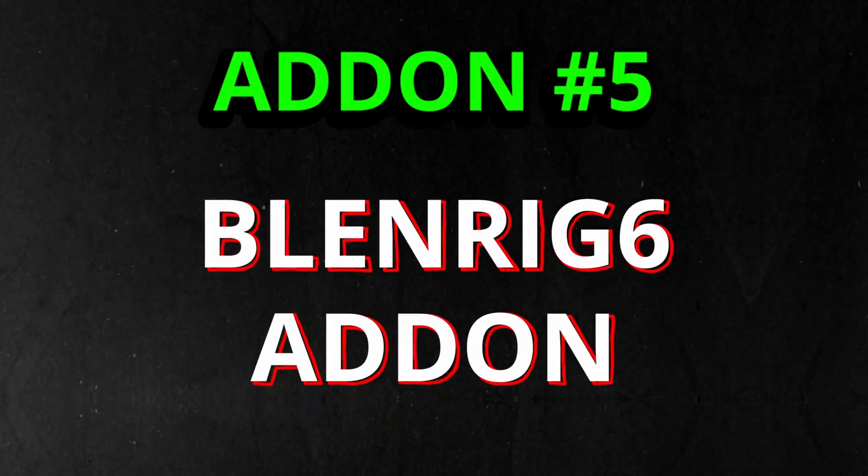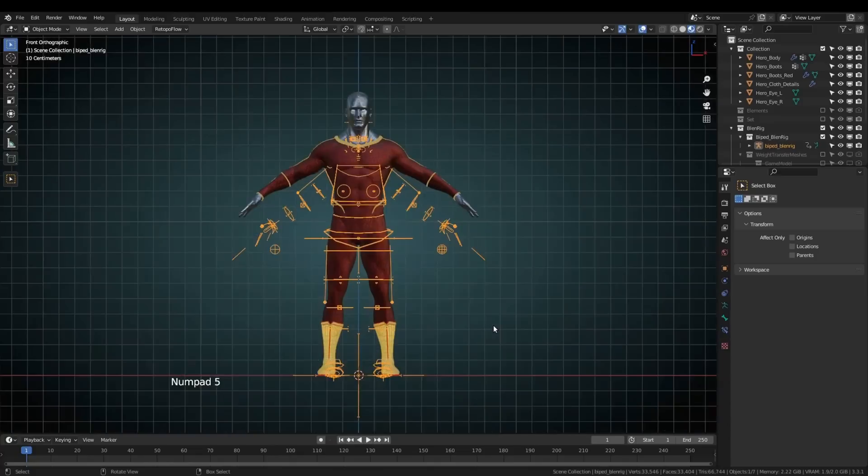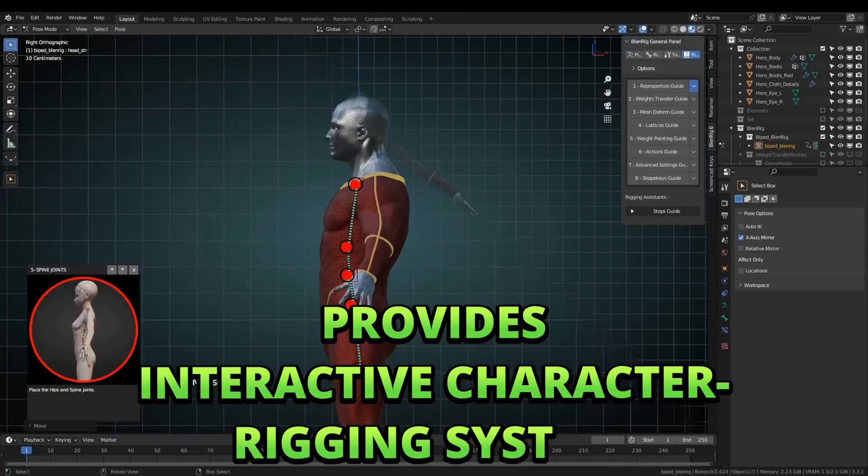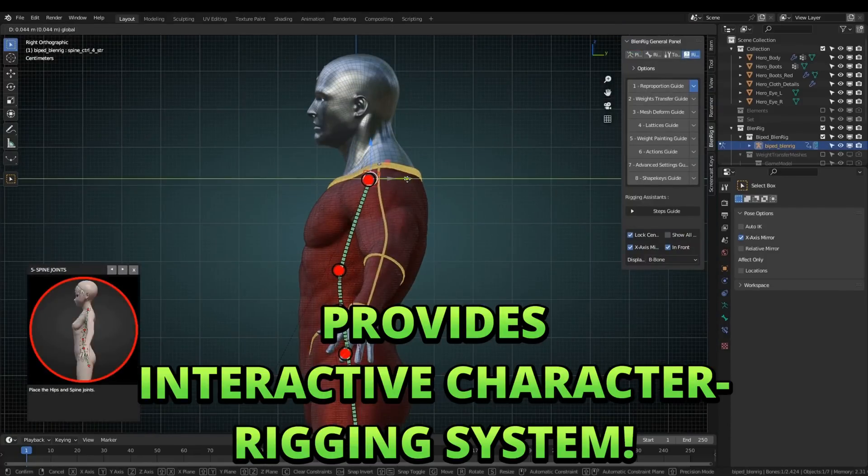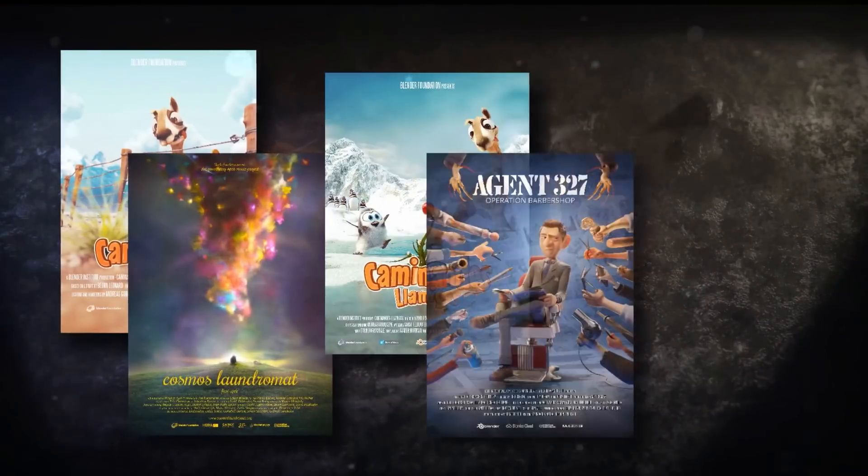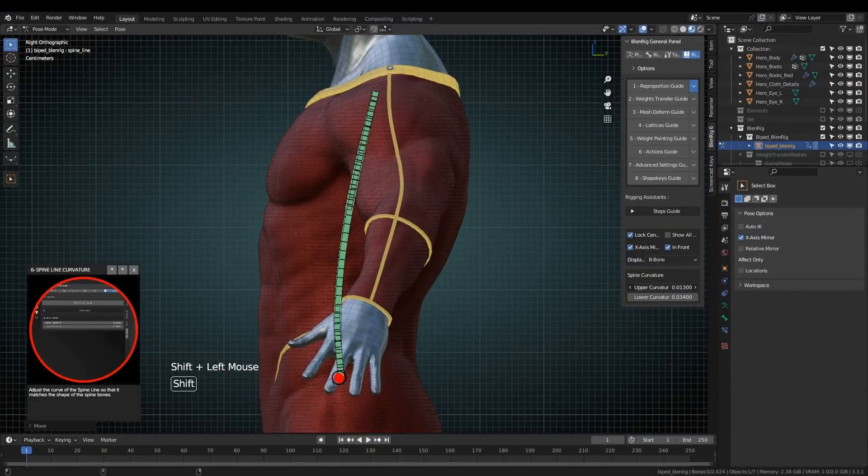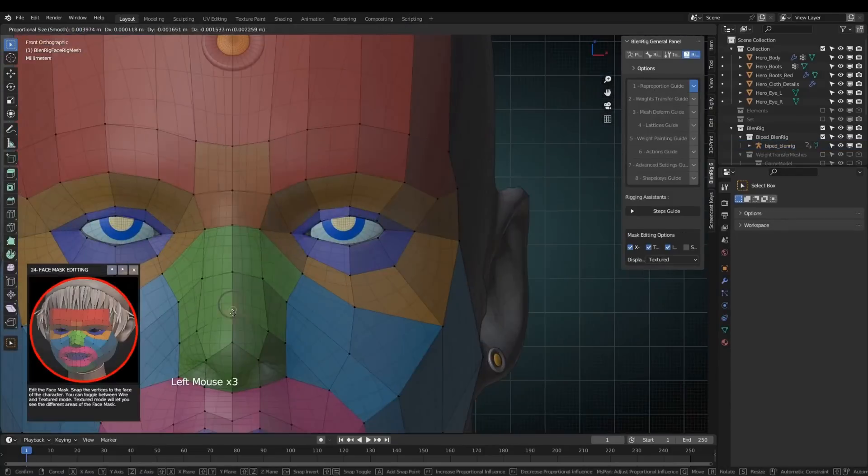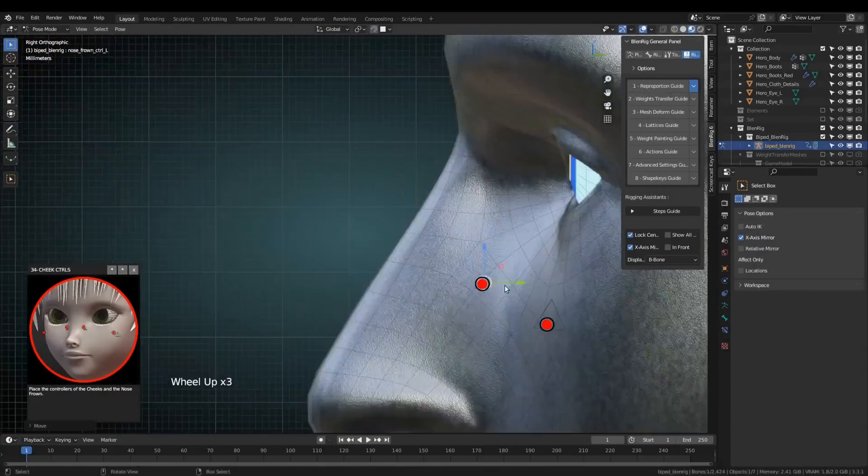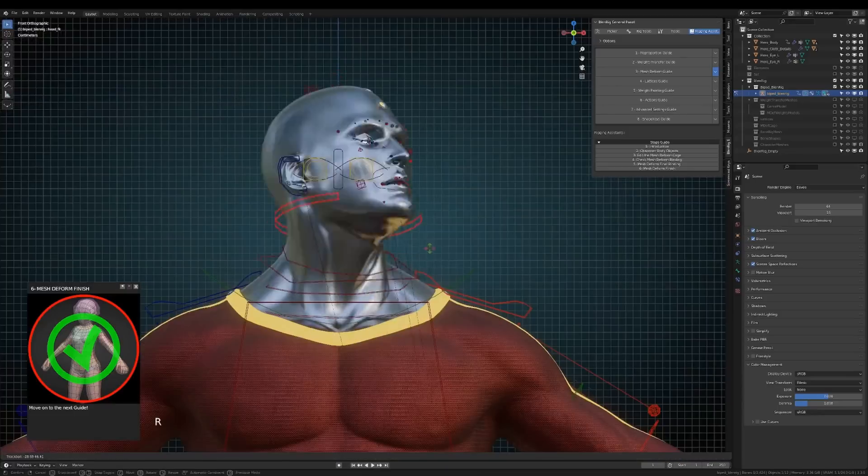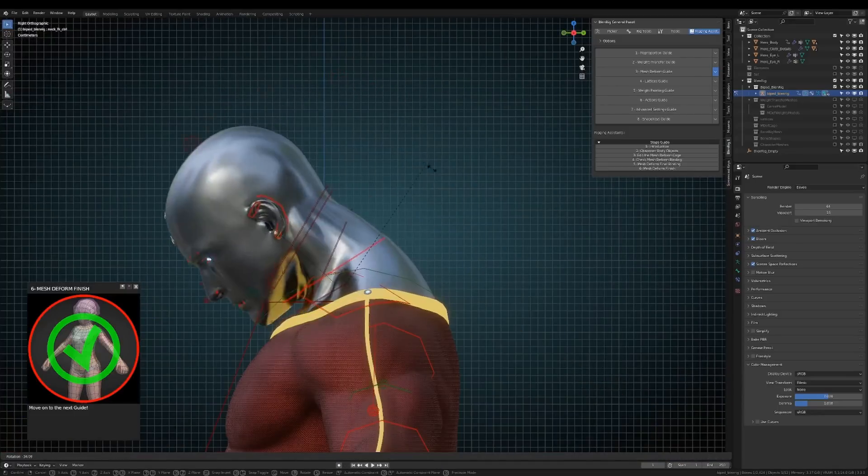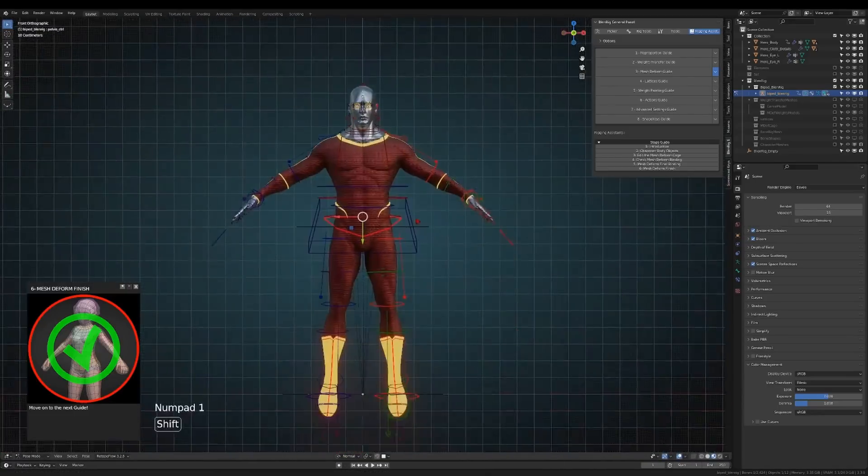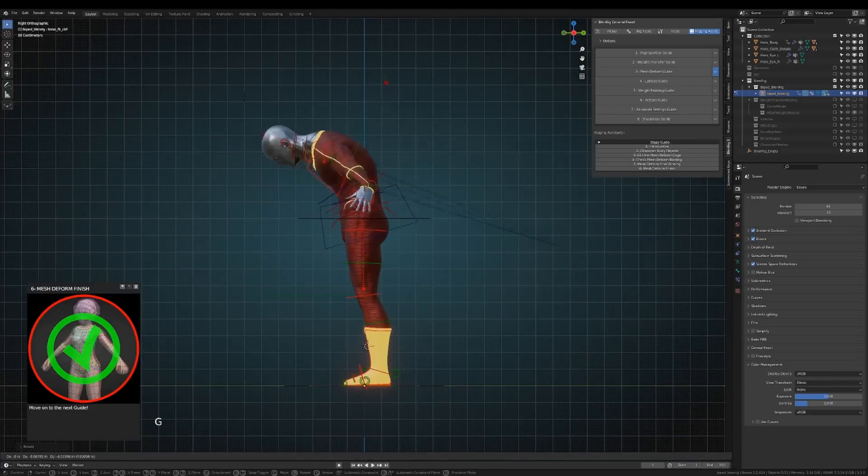The fifth add-on is Blend Rig 6. This add-on provides you with an interactive rigging system that is even used in many of the Blender open movies. Even if you don't have any previous knowledge on rigging, you can use this free add-on to create film quality rigged characters. It provides character rigs for both realistic as well as cartoon characters. So the next time you model some character, there's no need to manually add the bones and rigs—just use this add-on and it will automatically create the best rig for your 3D character.